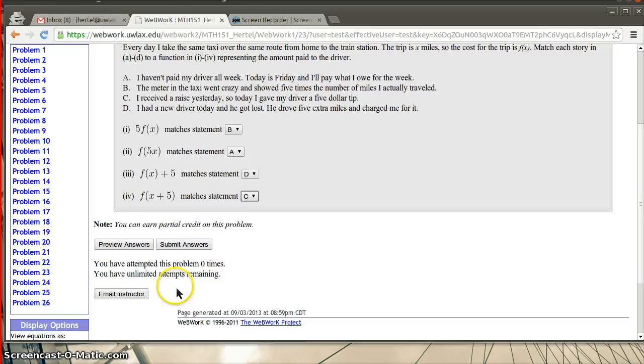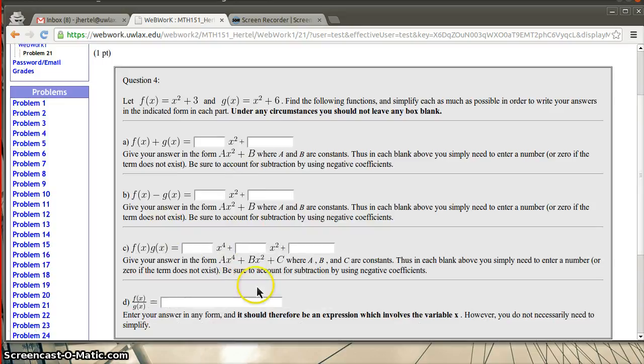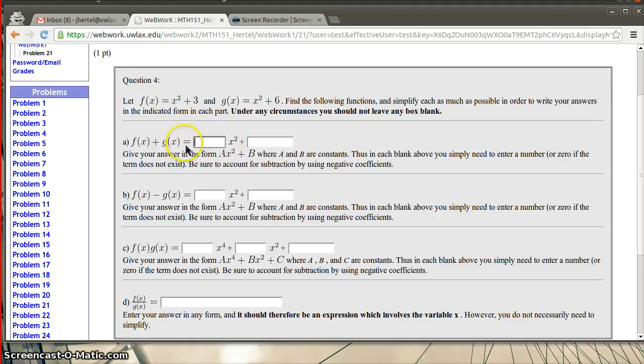Okay. I think one of these other problems that I just looked at had a bit more to input on it. So notice for this one what they're doing is they're having you do different things with functions. So here we're adding F and G together. Here we're finding the difference. Here we're finding the product. And what you need to put in is the coefficient that would be in front of x squared or in this case x to the fourth.